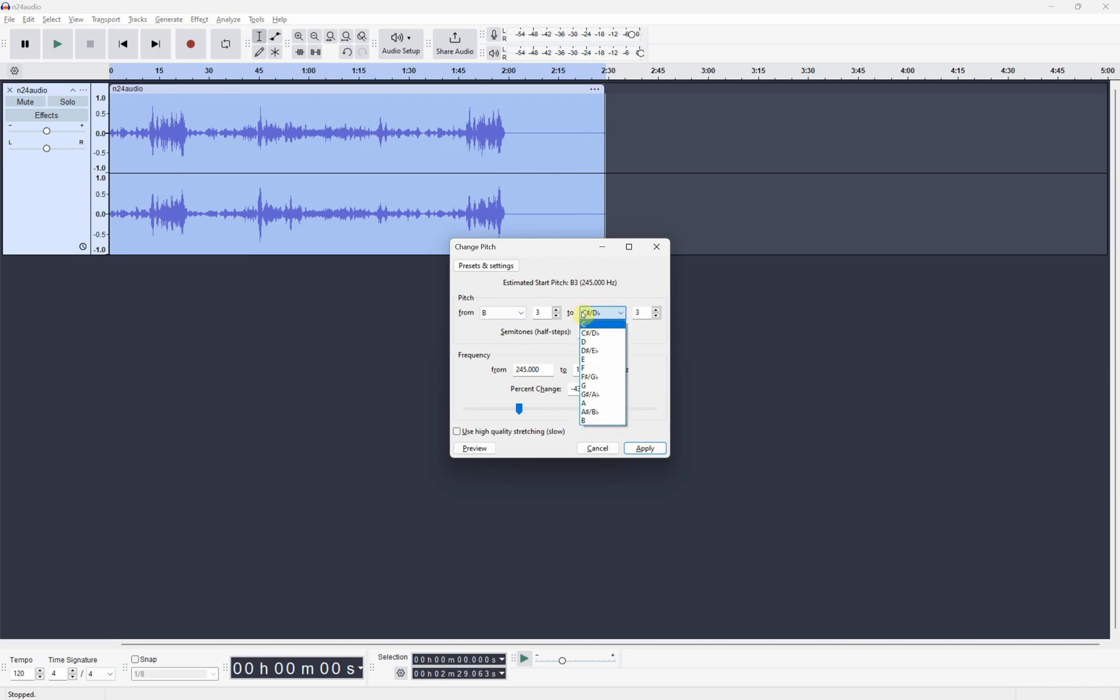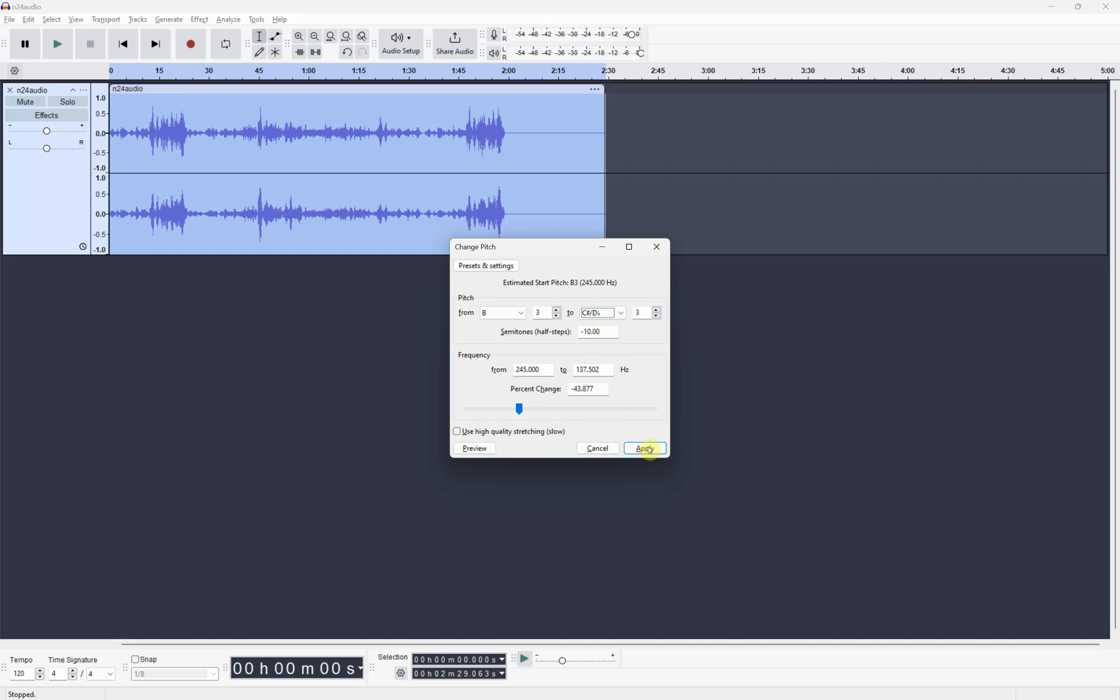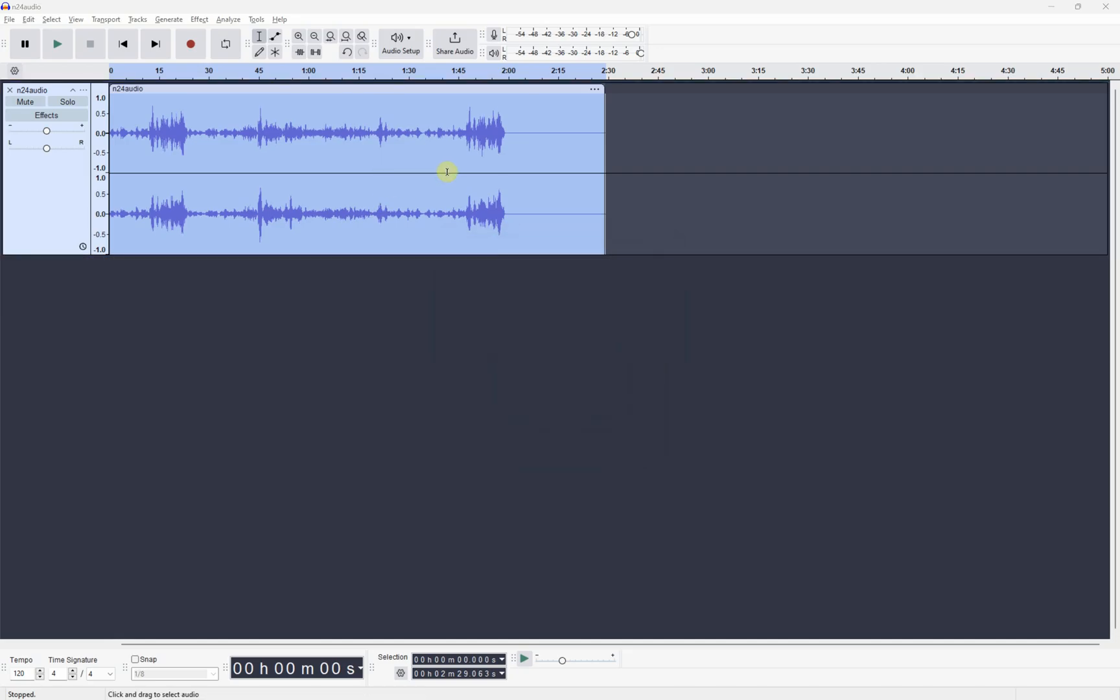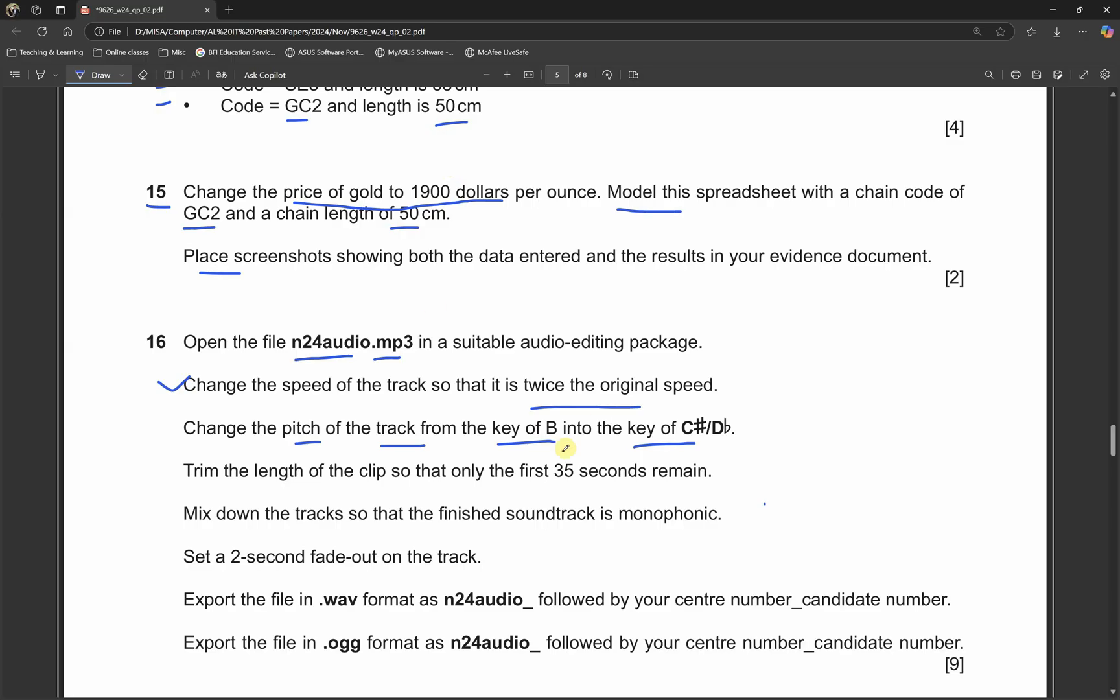We need to change it to C#. This will not be set like that, it will be just set to whatever last time you changed something. You need to set it into whatever is asked in the question paper. Select it and don't touch anything else on those numbers, leave it as it is and click apply. You will feel some changes happened. We're done with changing the pitch.